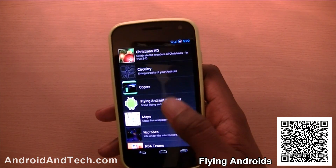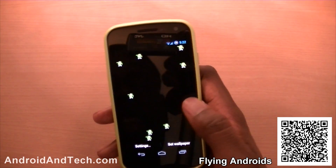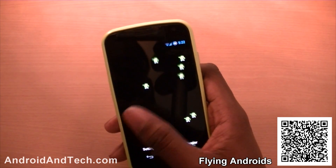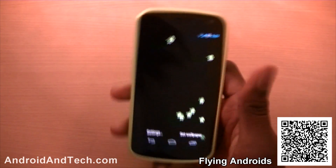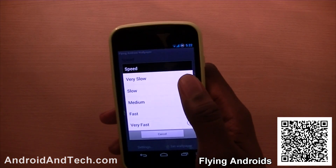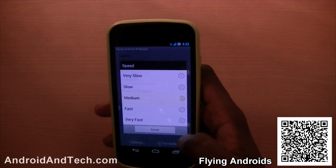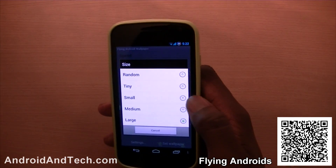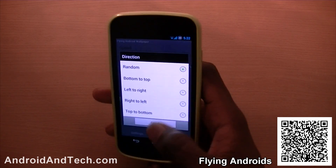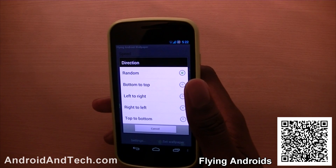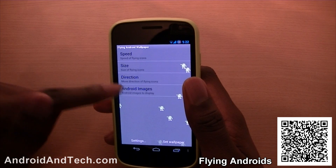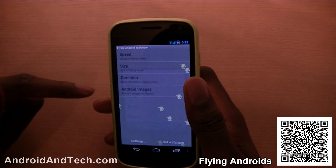The application we're taking a look at is Flying Android Wallpaper. You have little guys going around your home screen on little skateboards — going fast, slow, or in all different directions. You can go to the settings and change the speed to very slow, fast, or medium. You can also change the size of them and set the direction to random, bottom to top, or left to right. I put it as random — it just looks more interesting.